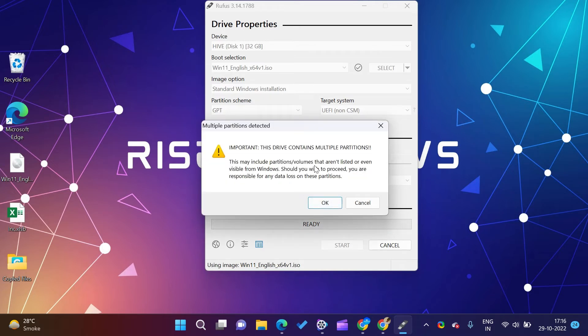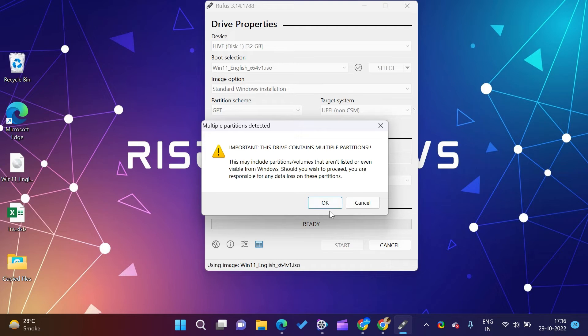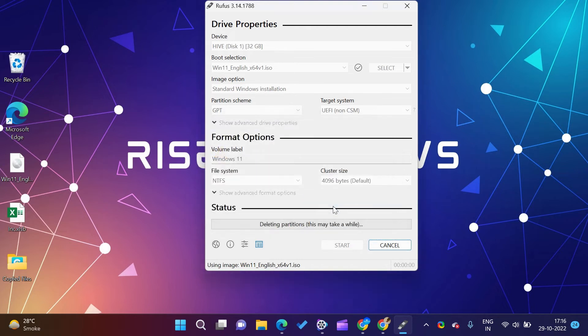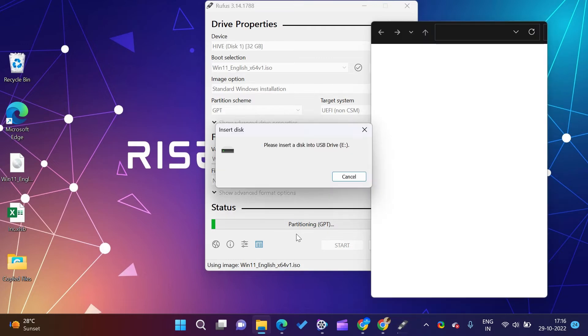Click on the start button to start the process. A warning message will appear stating that it will erase all data on connected drive. Click OK button to proceed.